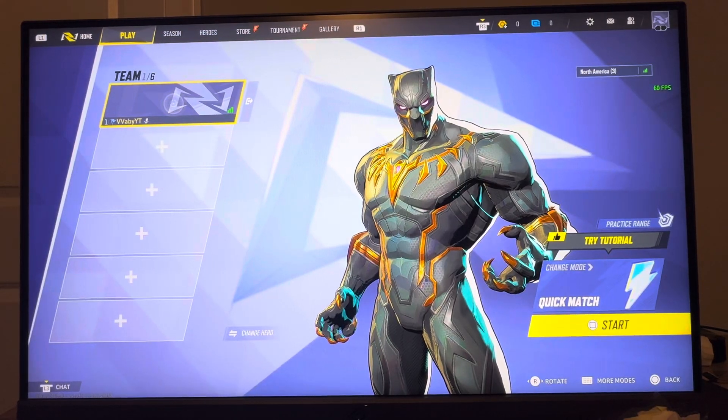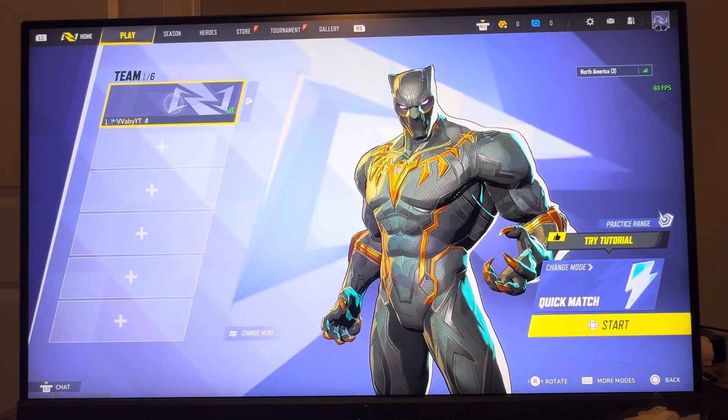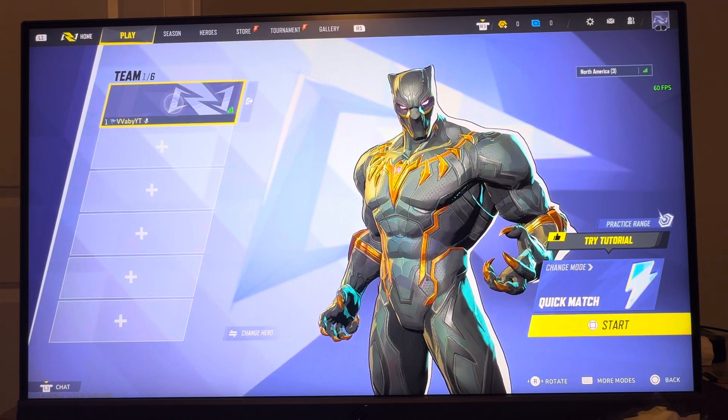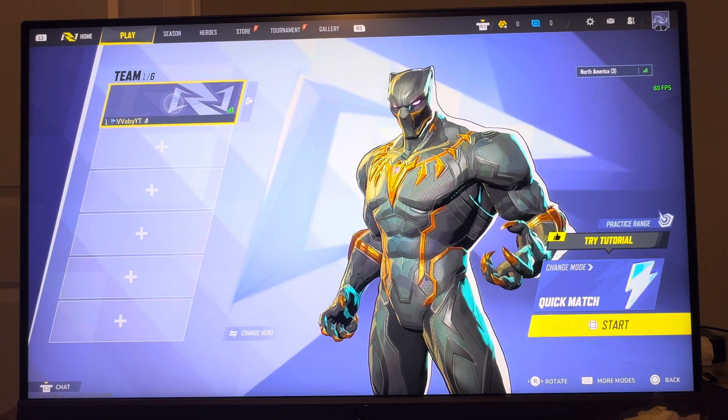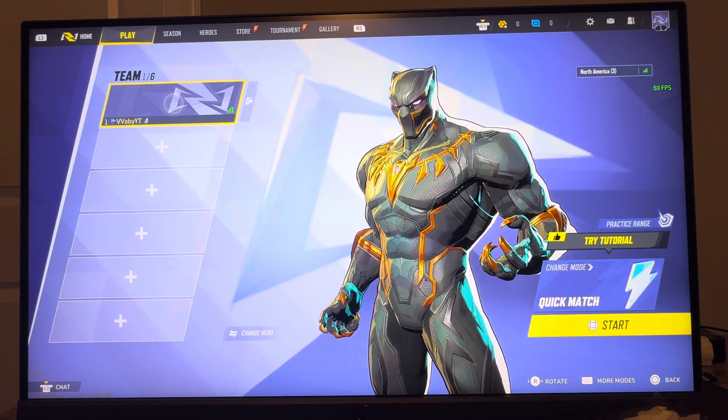What's up guys, it's your boy Wavy. In today's video I'm going to be showing you guys how to change who can access your private match or your custom game in Marvel Rivals.